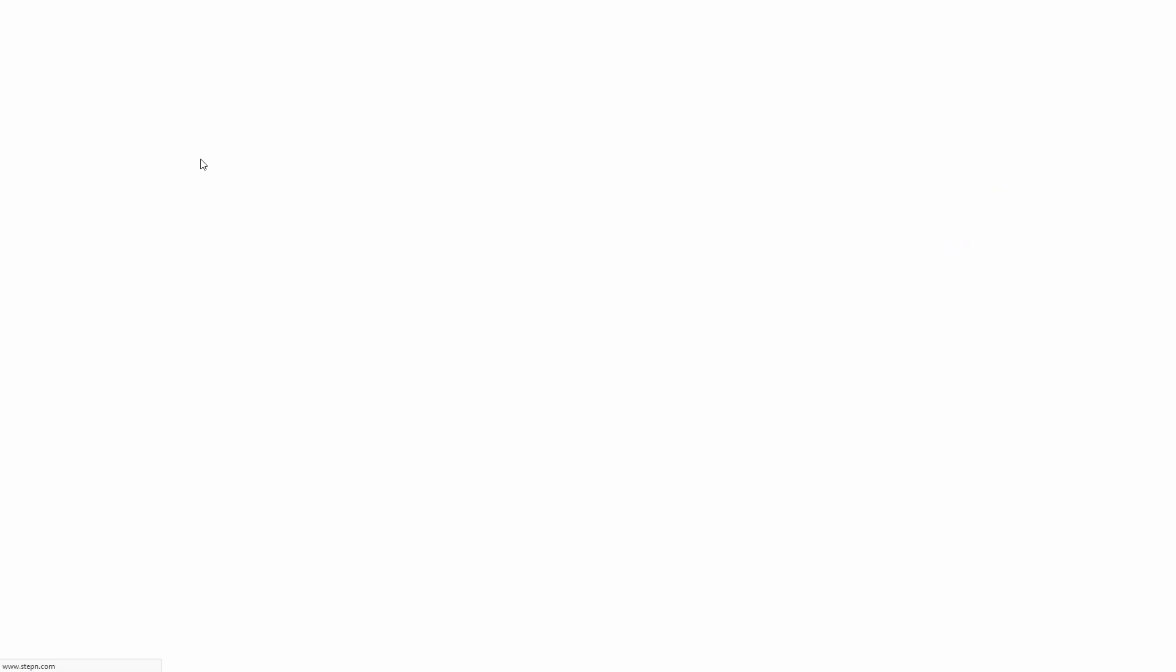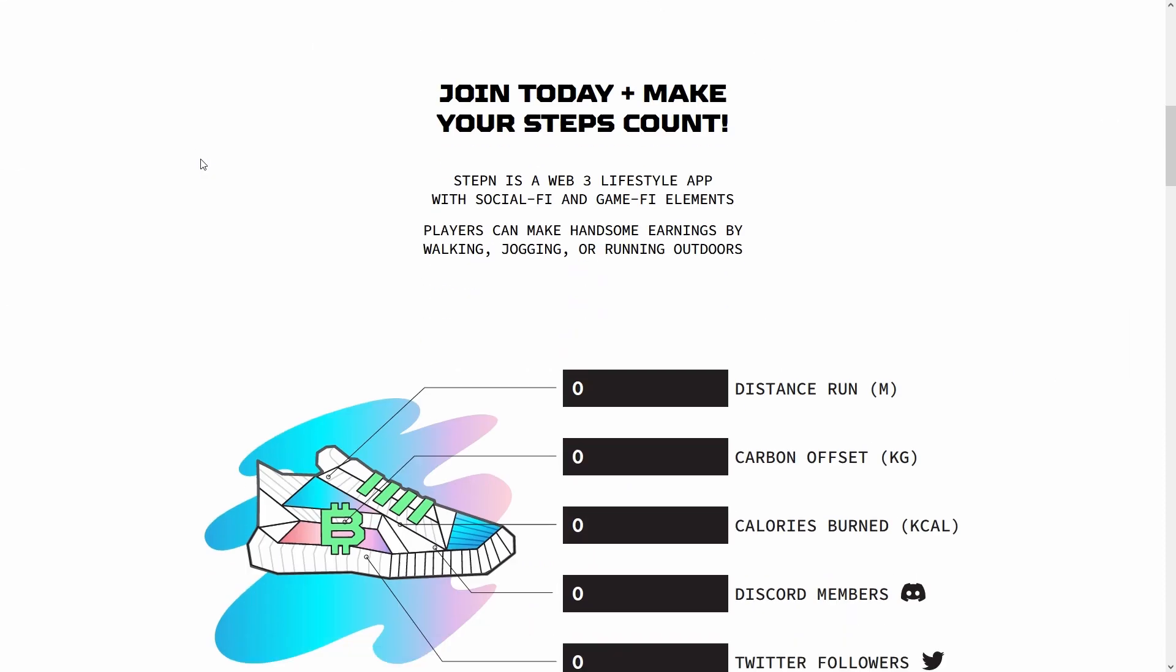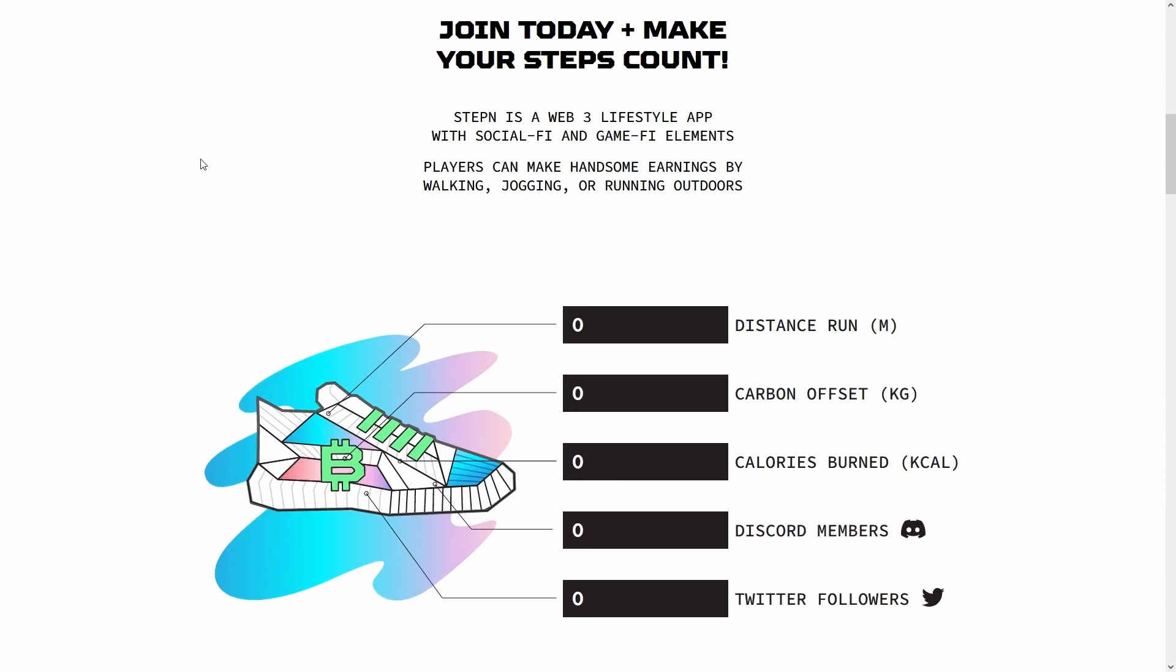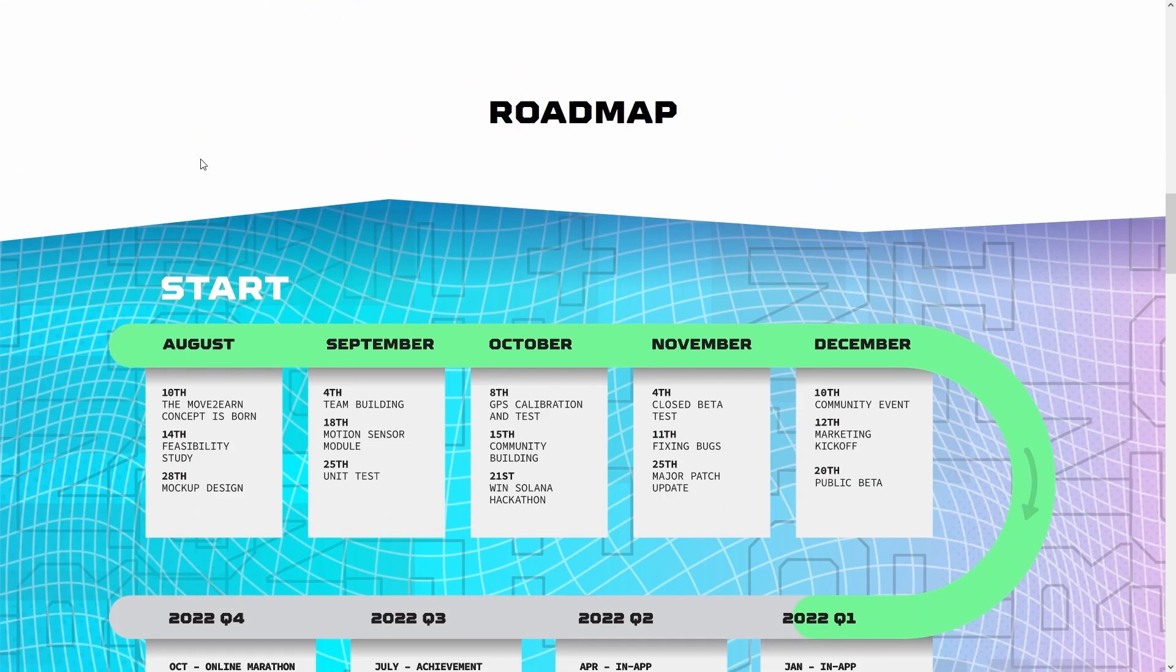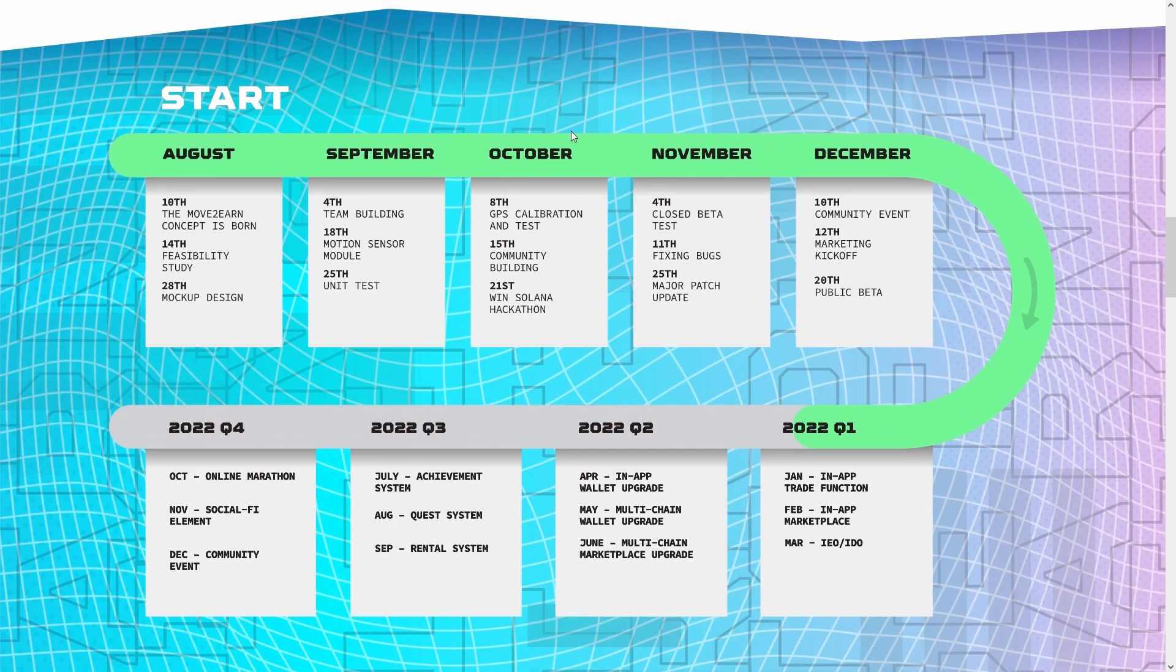If you're looking for GMT price predictions for 2022, 2025, 2030 and want to know where the prices of GMT will go in the future, we will analyze the past prices of GMT and will find out what experts are saying about its future price actions.